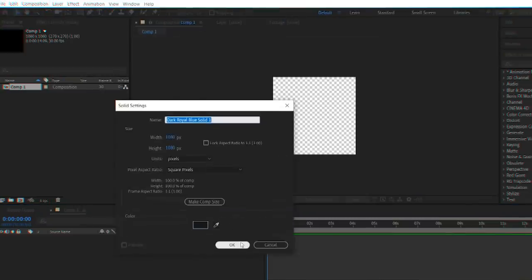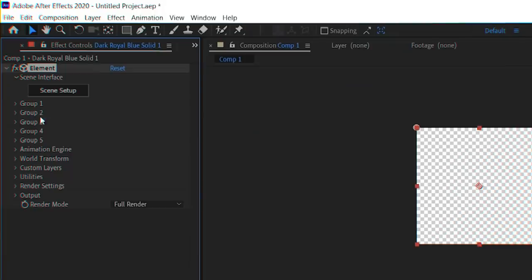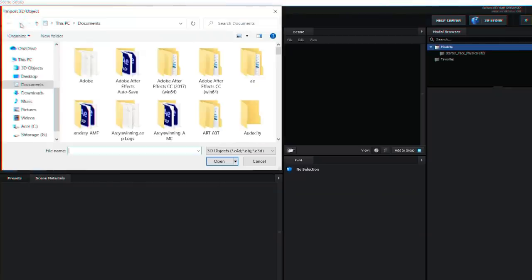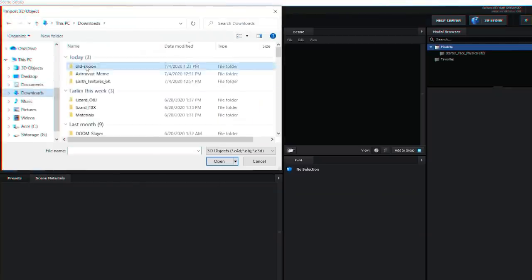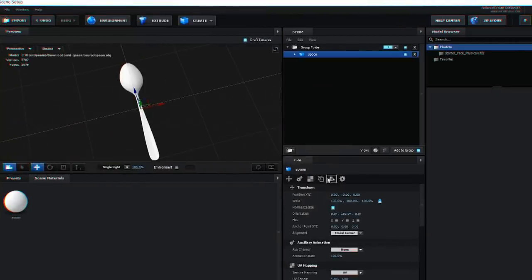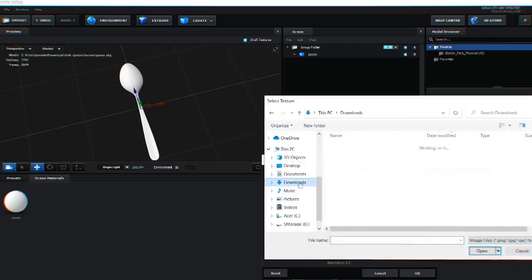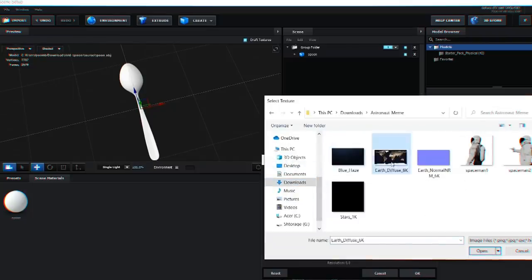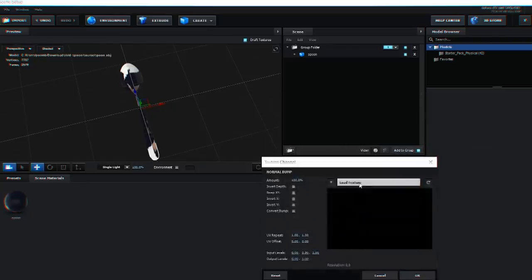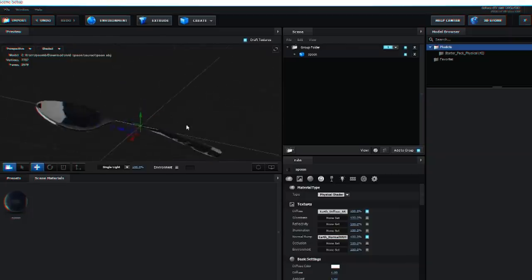Make a new solid and apply the effect element. Click Scene Setup, Import, and find the 3D model you just downloaded. Go to your material settings and apply both the Earth Diffuse and Earth Normal textures that you can download from the description of this video.